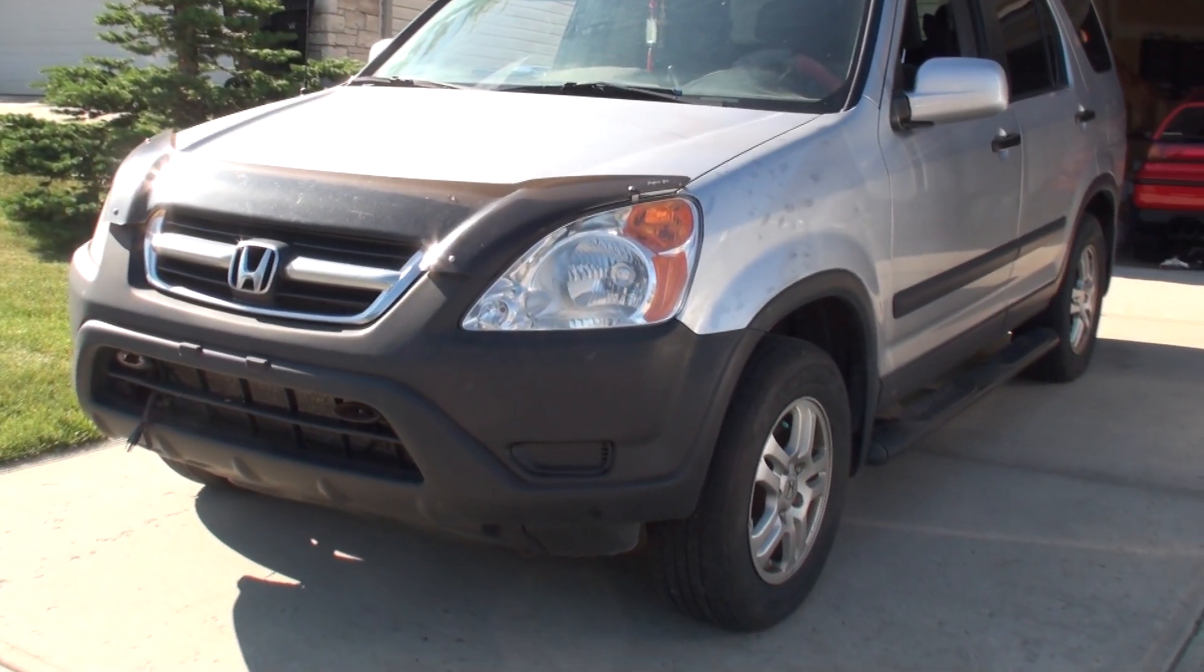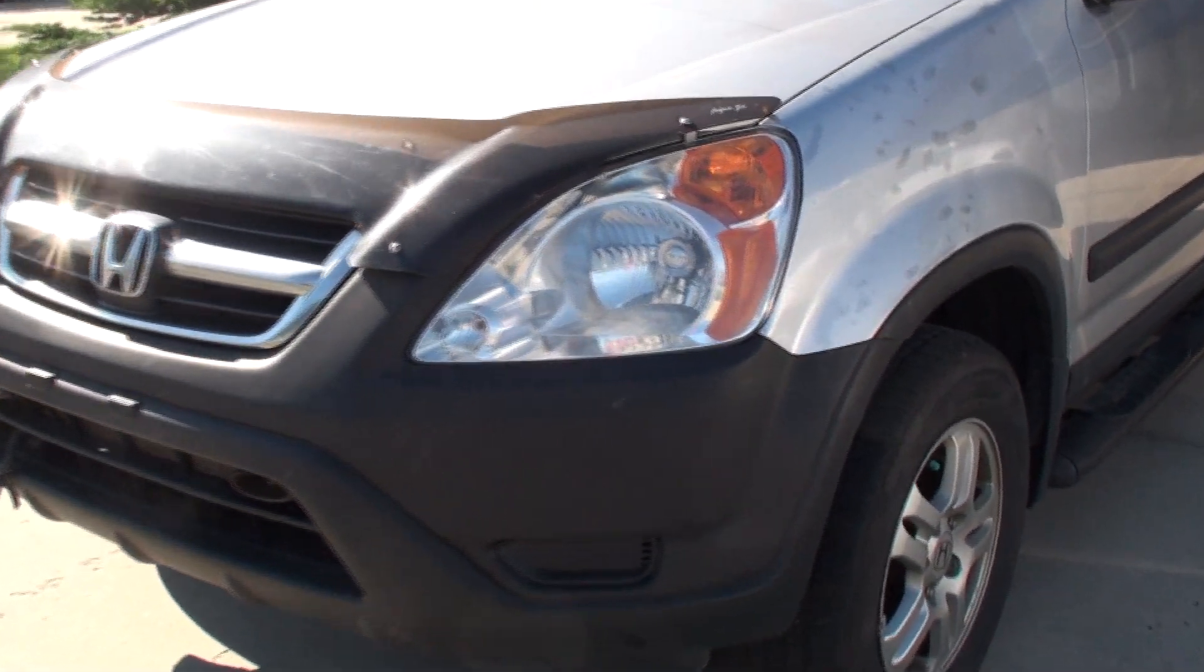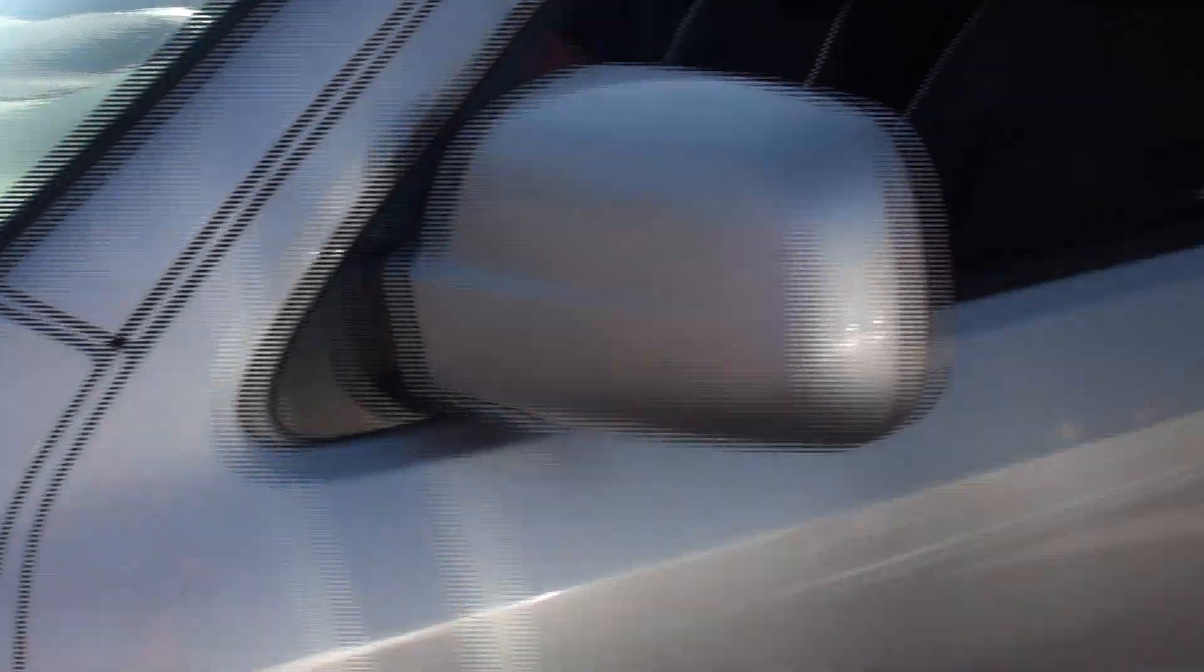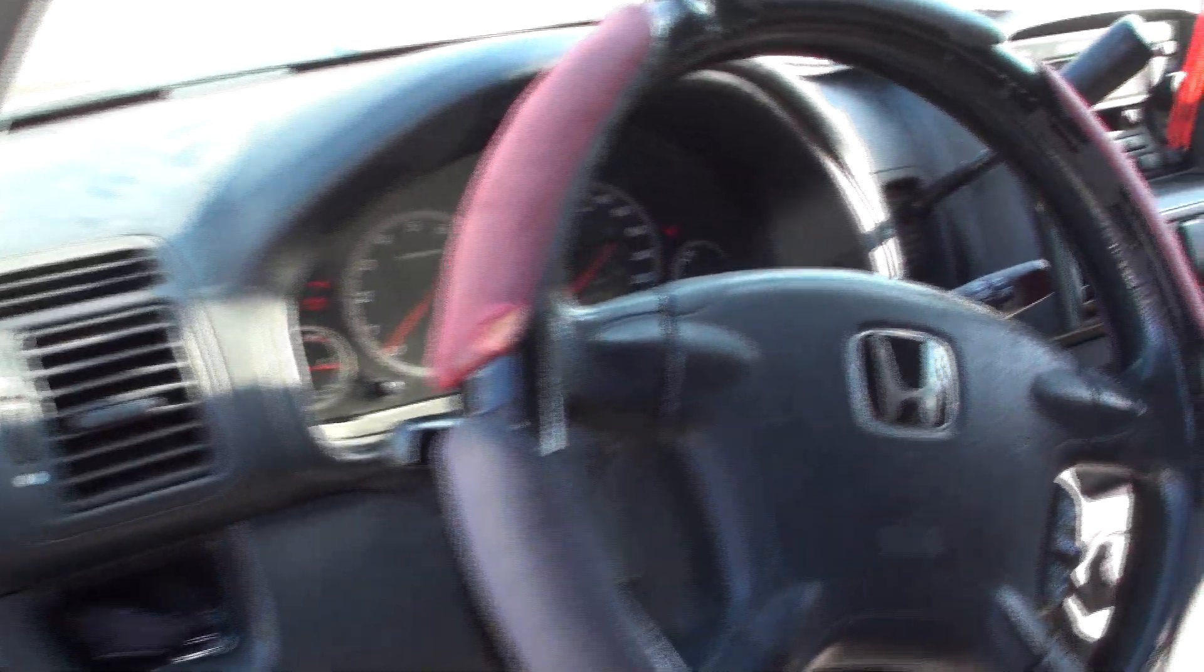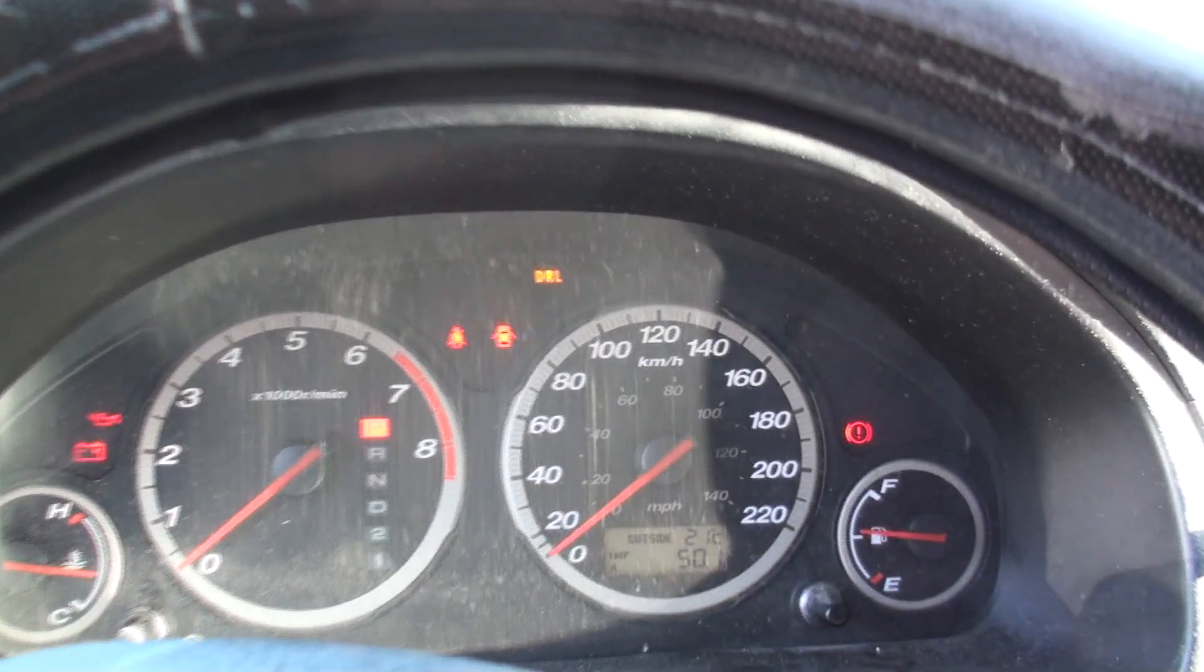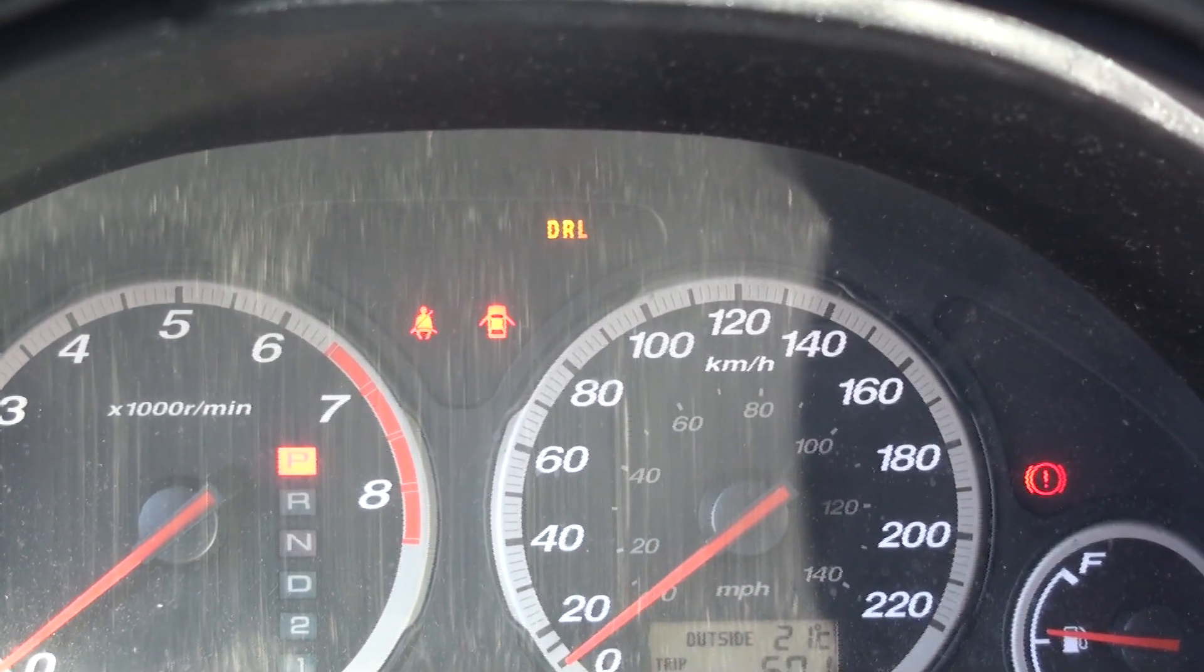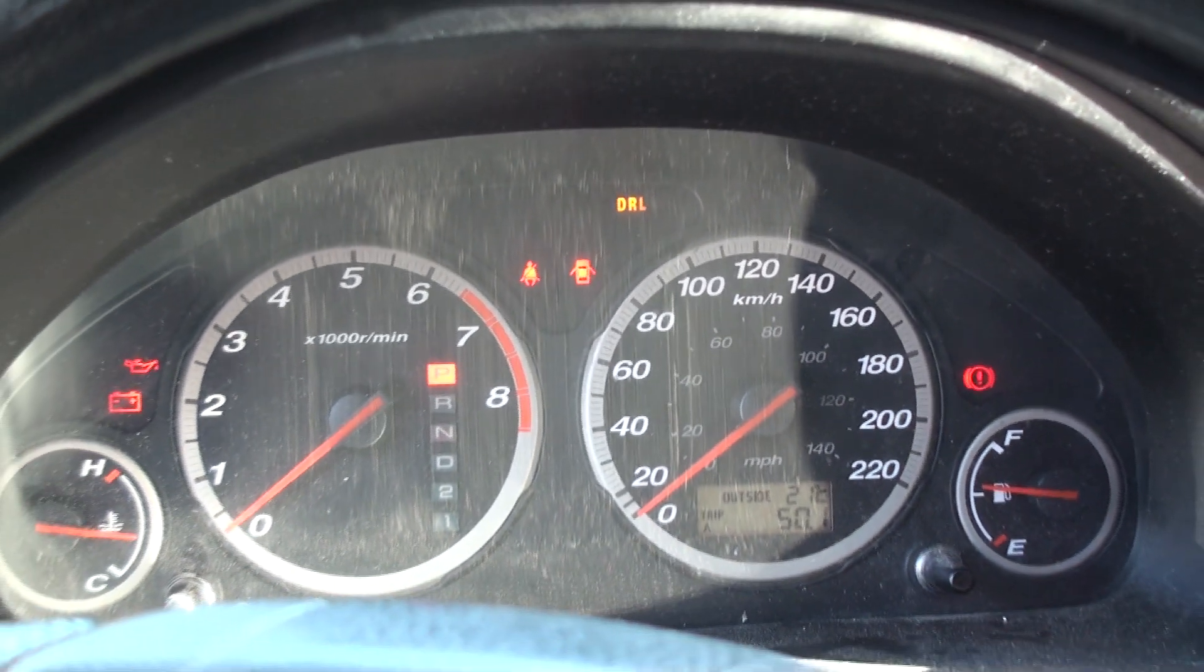This particular vehicle is a 2004 and one of the complaints given to me about this vehicle was the daytime running lamps. All the headlight bulbs were replaced and the problem is that the DRL light here on the dash is indicating that the daytime running lamps are on, but as you can see at the beginning of the video here, they're not illuminated.